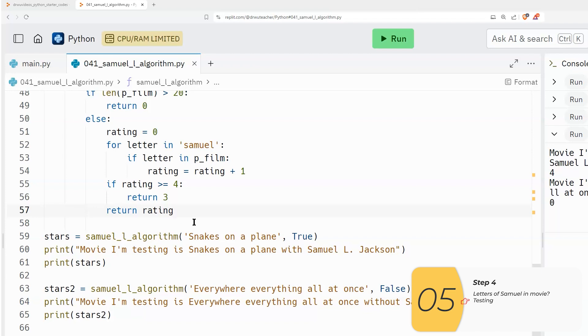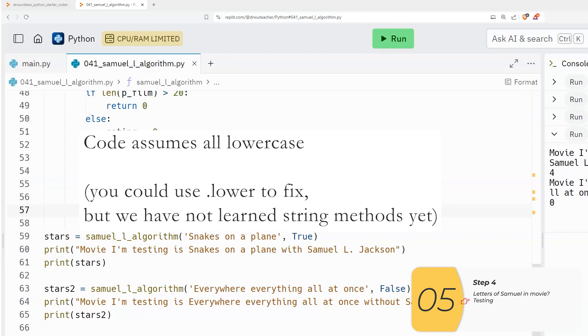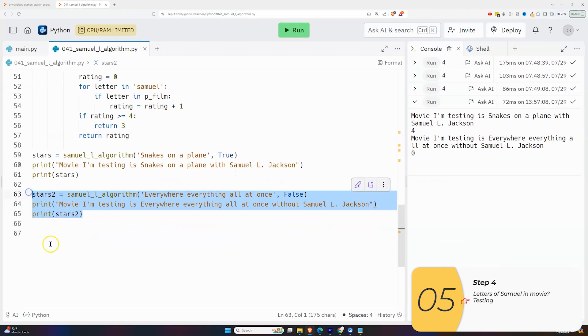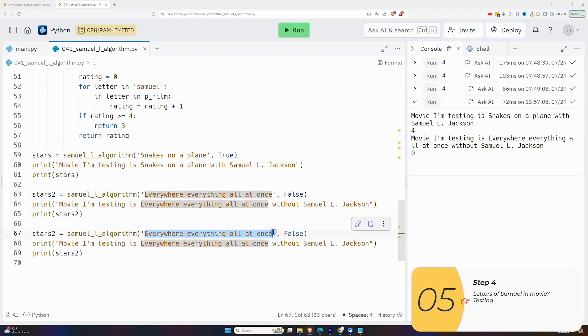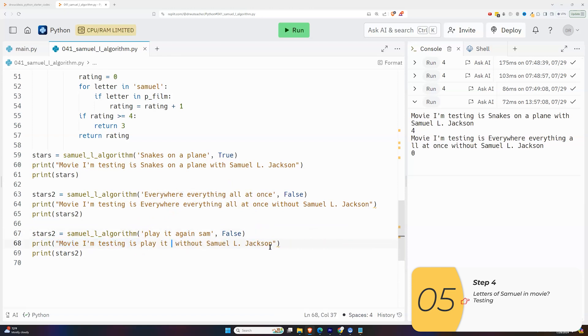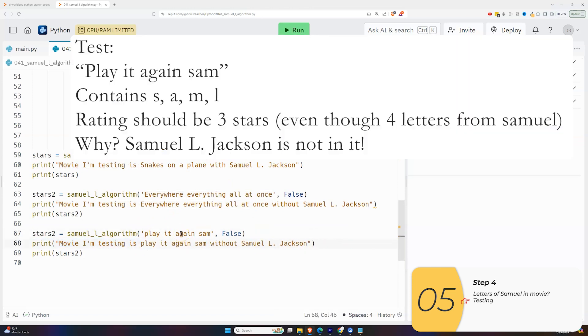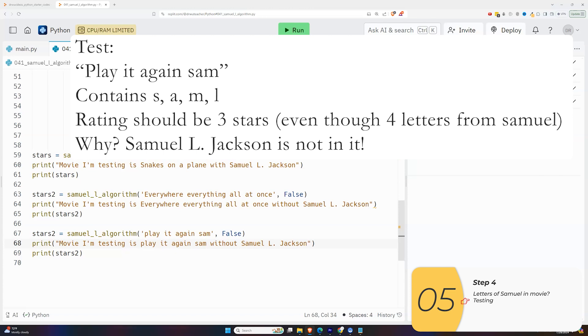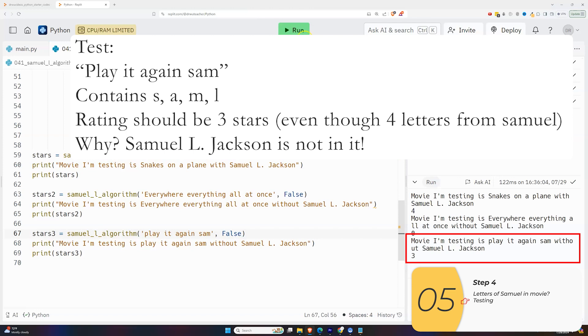And the very last thing I'm going to say is that in this section of code, I've assumed that all the letters of the films, I've assumed that all of these are lowercase. So now let's test. If I have a movie called play it again Sam, this movie has four letters from the name Samuel S A M and L. So this will be a three star movie. Again, even though it's got four letters, no movie without Samuel Jackson can score higher than three stars. And let's test it out. And indeed it's a three star movie as I expect.